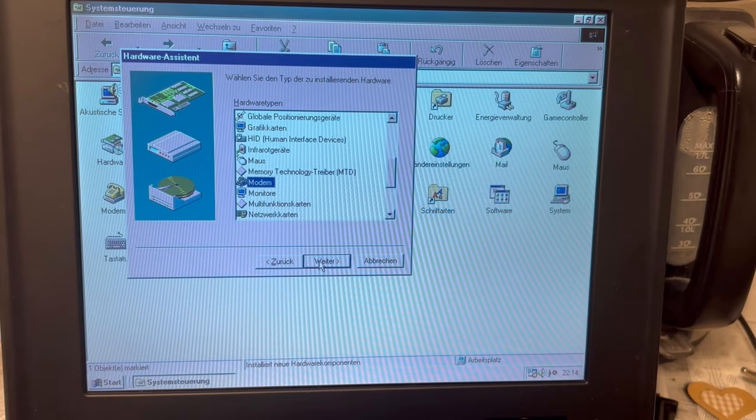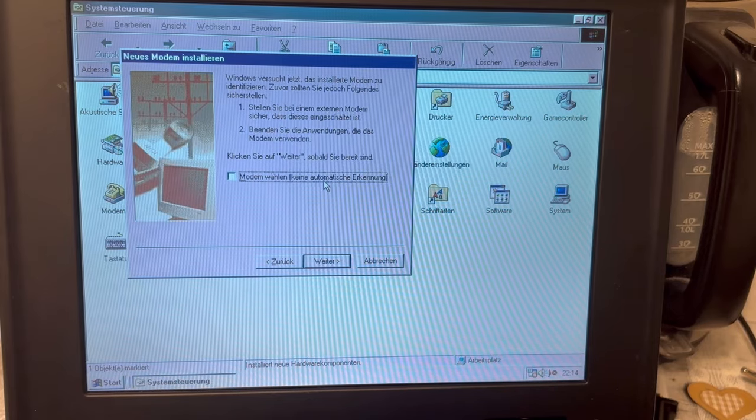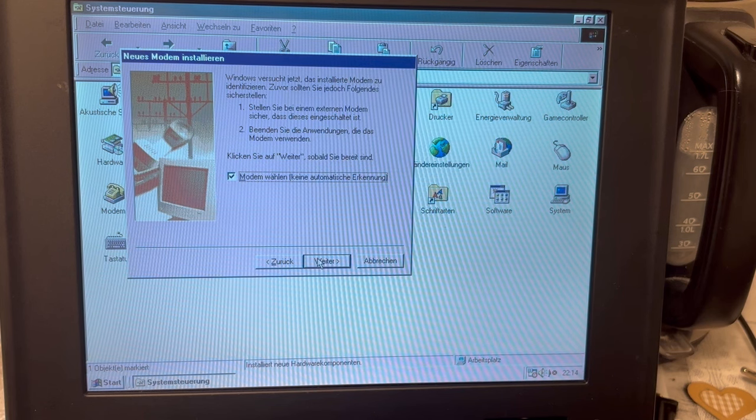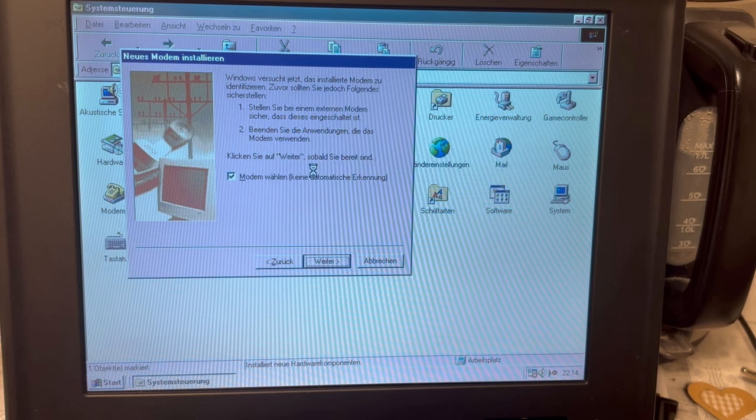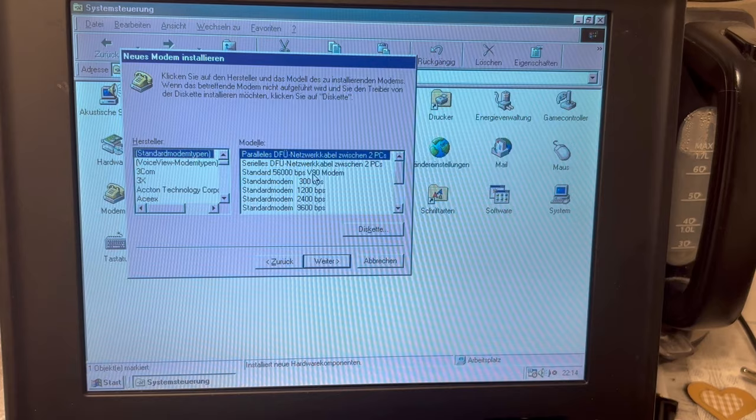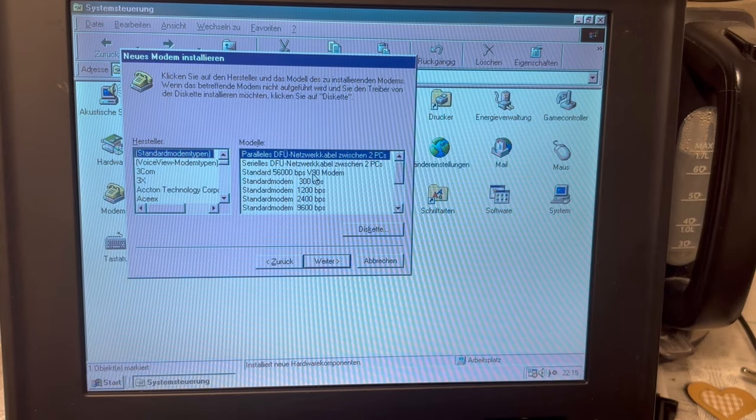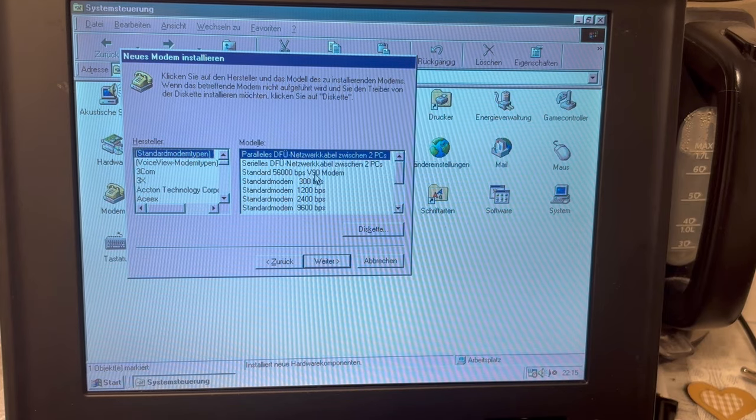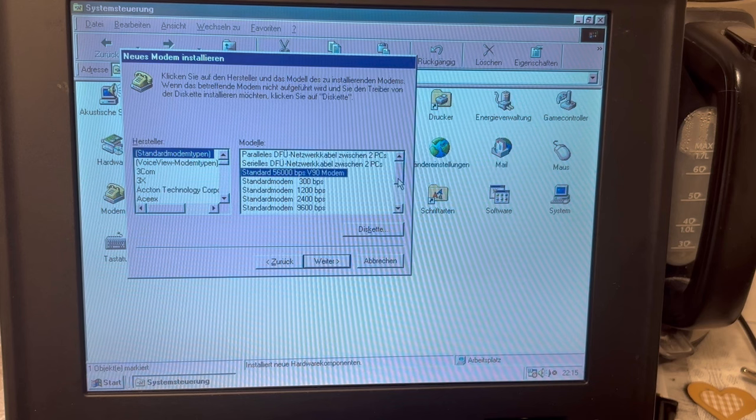Shall I choose the modem manually, without more automatic recognition? Yes, I would like to choose it manually. I don't want an automatic recognition. It shall be a standard 56k BPS V90 modem.